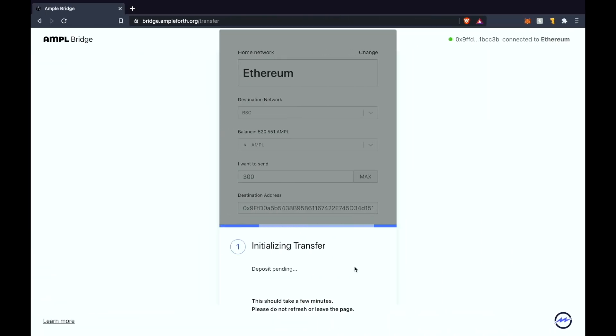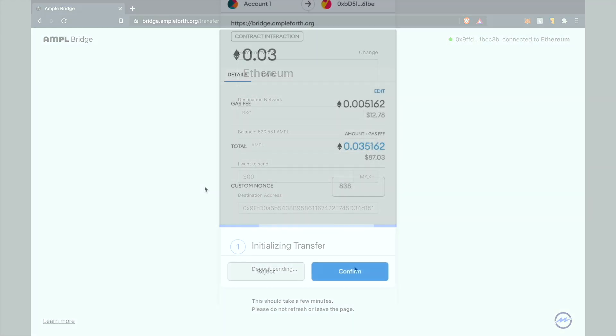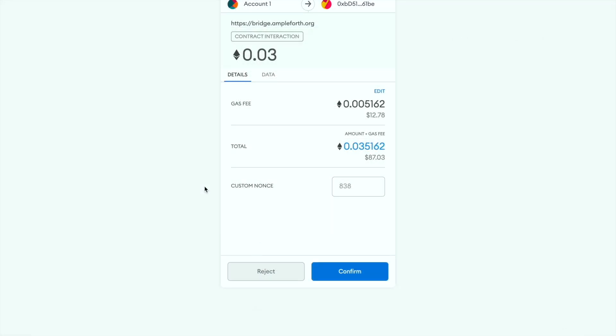This may take a few minutes to initialize the transfer so we'll be right back. Once that permission transaction has been cleared and confirmed on Ethereum mainnet you're just going to have to pay the actual transaction fee.